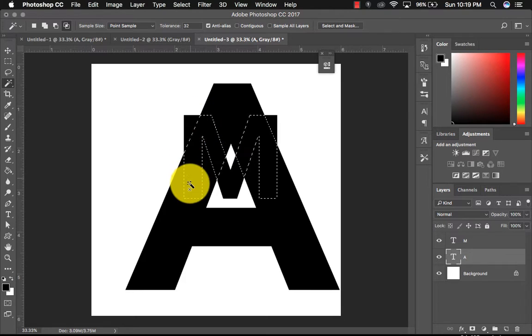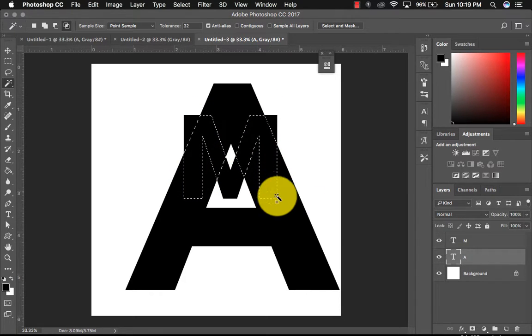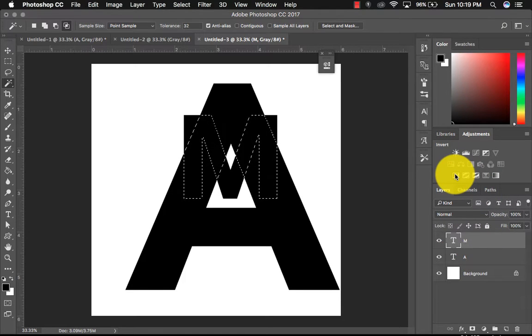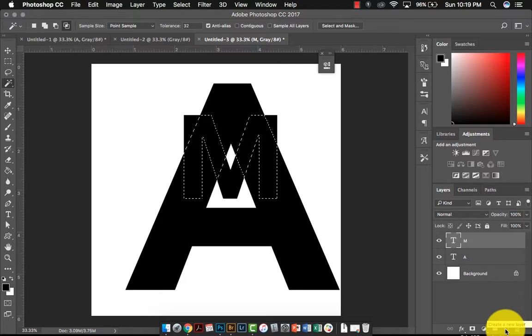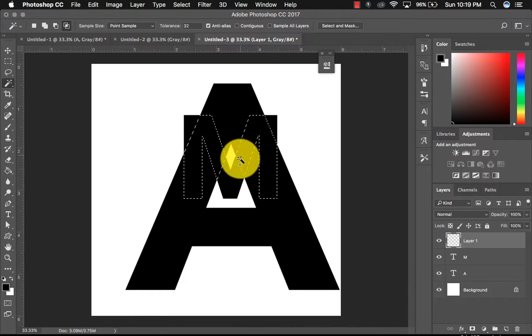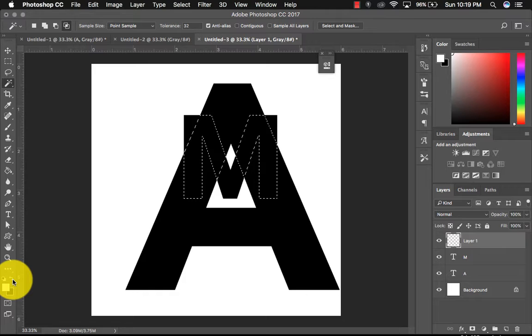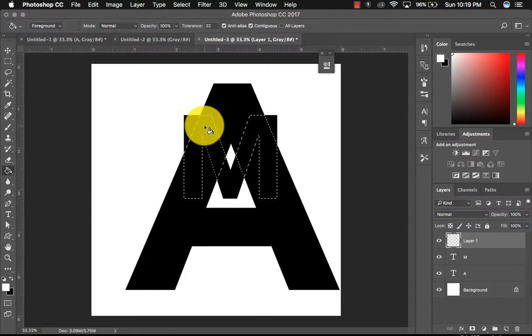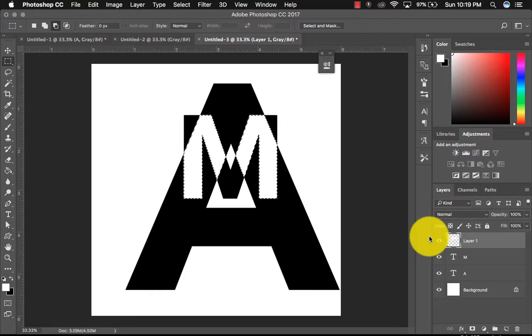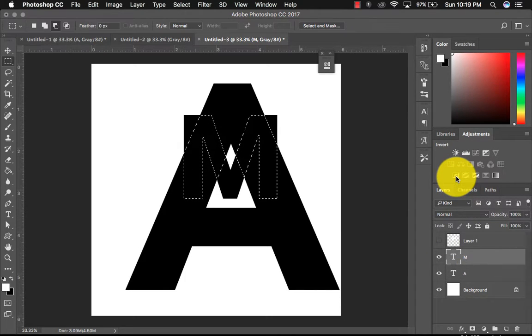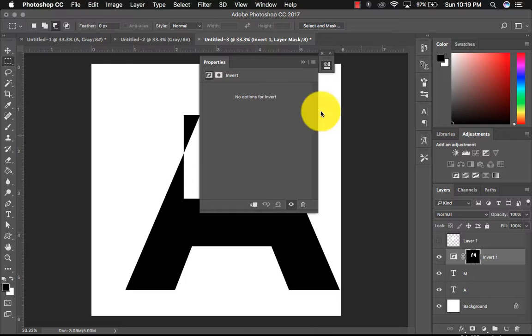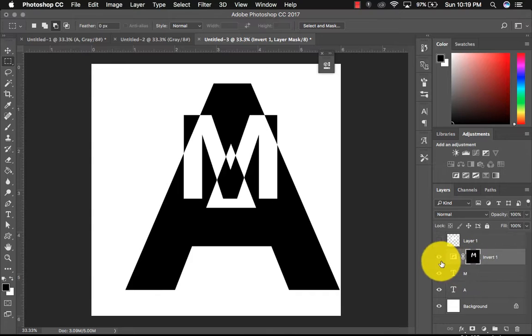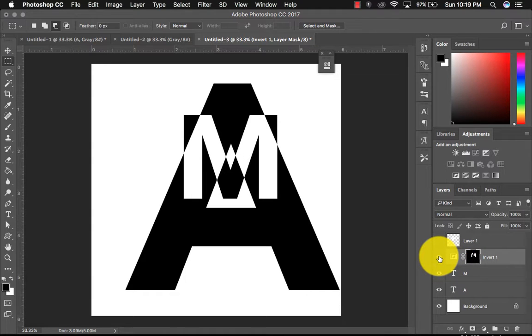So only the area that is overlapping the two areas is selected. Now I could add a new layer here. But my selection is still there. And I can click on my paint bucket tool and use the white fill here. And now that's filled in.